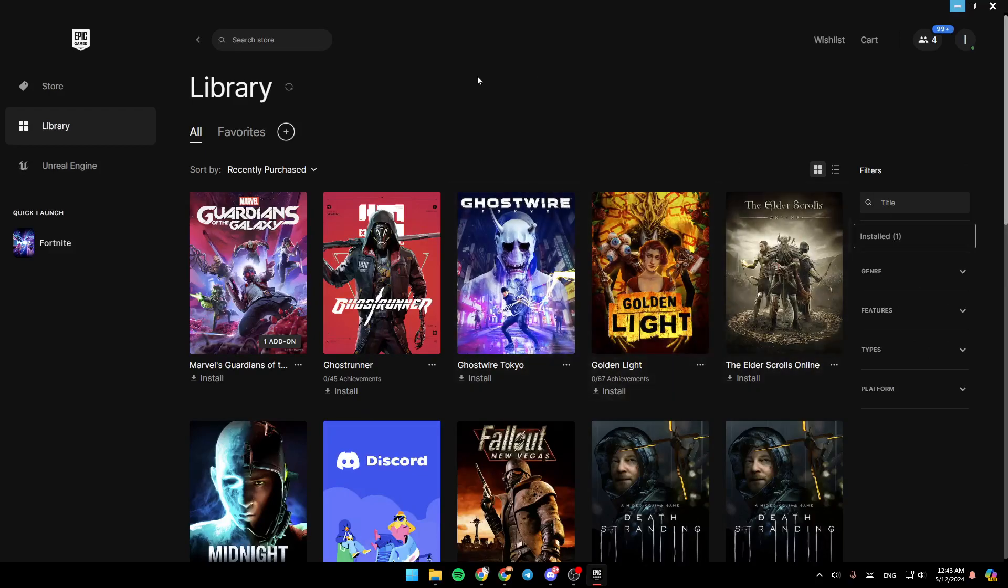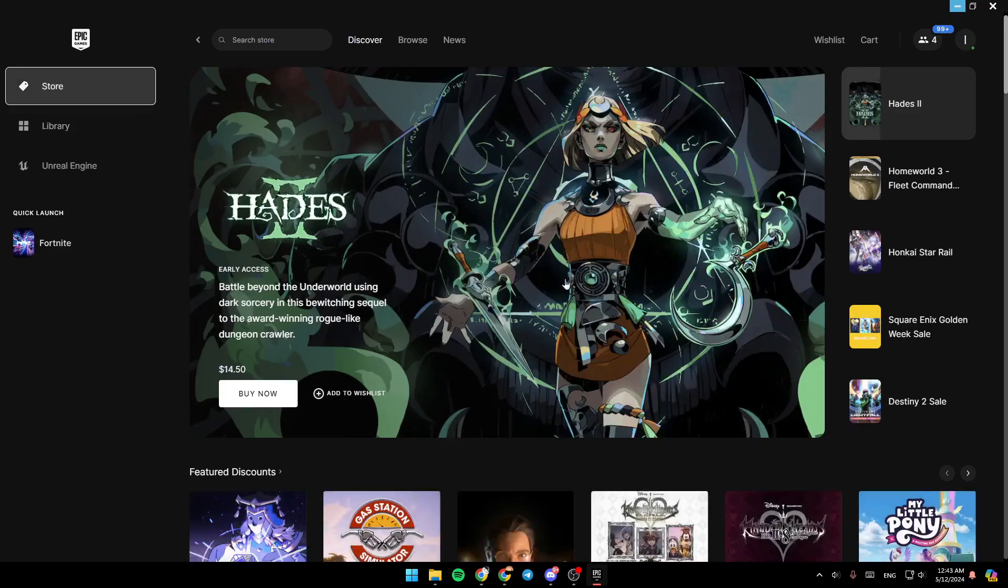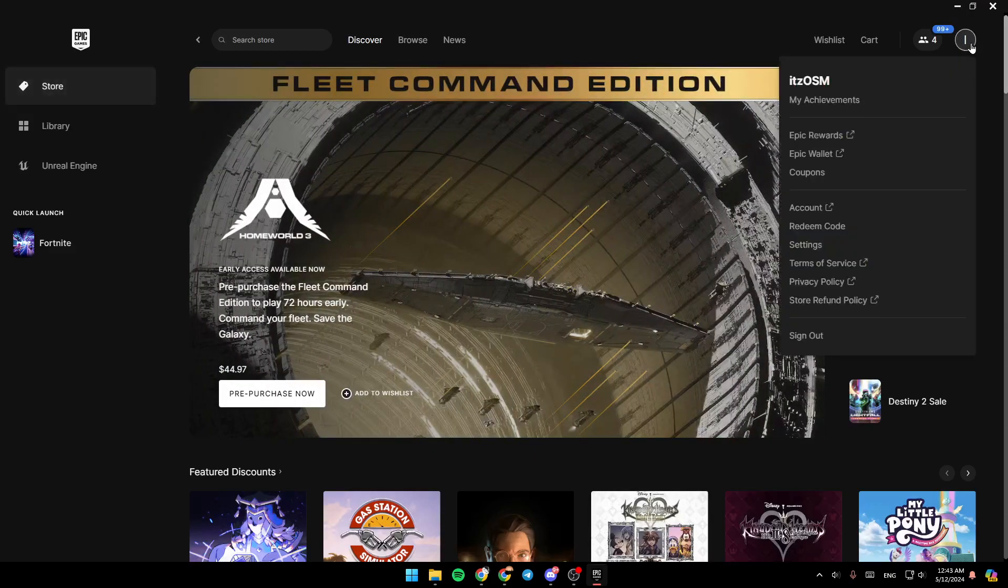So right now, in order to sign out from your account on Epic Games Launcher, go ahead and click on your profile icon in the top right corner.